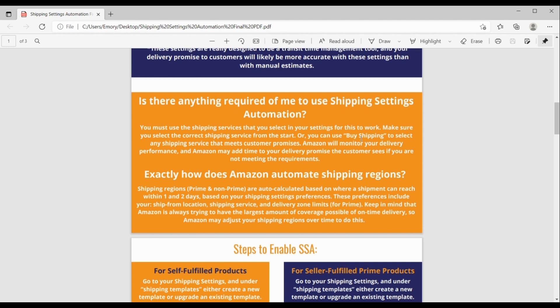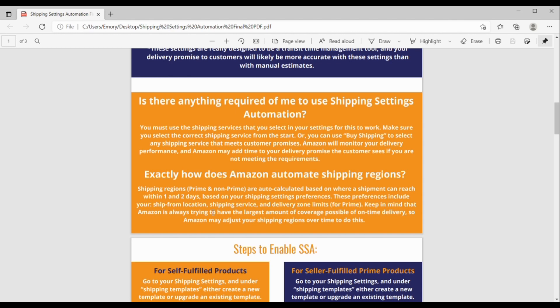Exactly how does Amazon automate shipping regions? So, shipping regions, prime and non-prime, are auto-calculated based on where a shipment can reach within one and two days. And this is, again, based on your shipping settings preferences. These preferences that you would have selected would include your ship from location, the shipping service you chose, the delivery zone limits, that would apply for prime. But keep in mind that Amazon is always trying to have the largest amount of coverage of possible on-time delivery. So, Amazon may adjust your shipping regions over time in order to provide the largest amount of coverage possible. So, just keep that in mind.